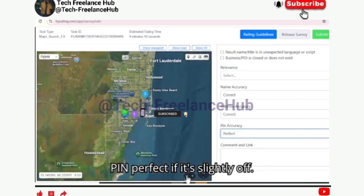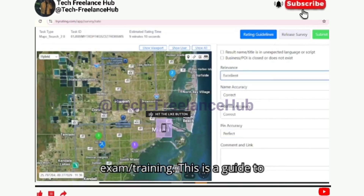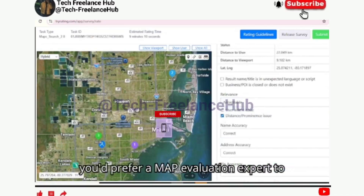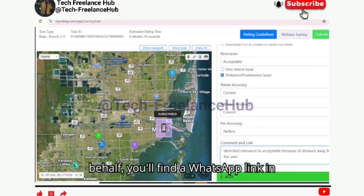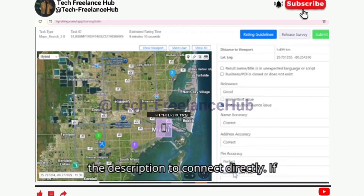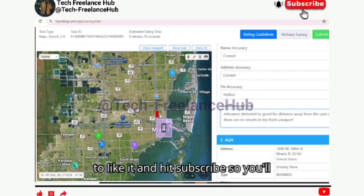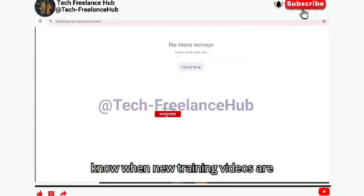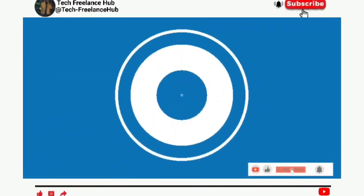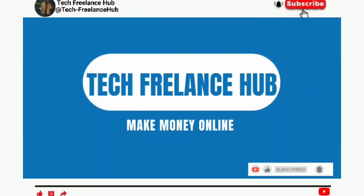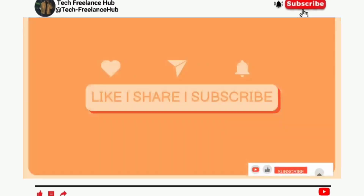We've come to the end of this exam training. This is a guide to show you what the exam looks like. If you'd prefer a map evaluation expert to handle your certification exams on your behalf, you'll find a WhatsApp link in the description to connect directly. If this video has been helpful, don't forget to like it and hit subscribe so you'll know when new training videos are uploaded. Bye for now, see you in the next one.